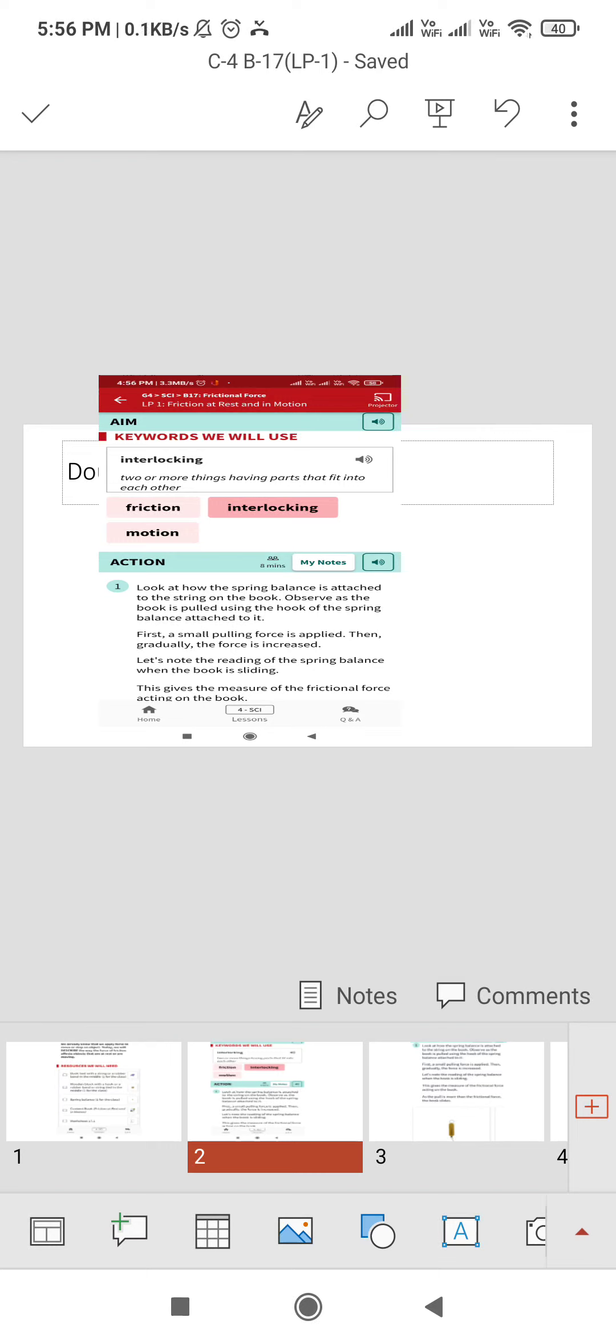So the action that is to be proceeded: step one, look at how the spring balance is attached to the string on a book. Observe the book is pulled using the hook of the spring balance attached to it. First a small pulling force is applied, then gradually force is increased. Note the reading of the spring balance.